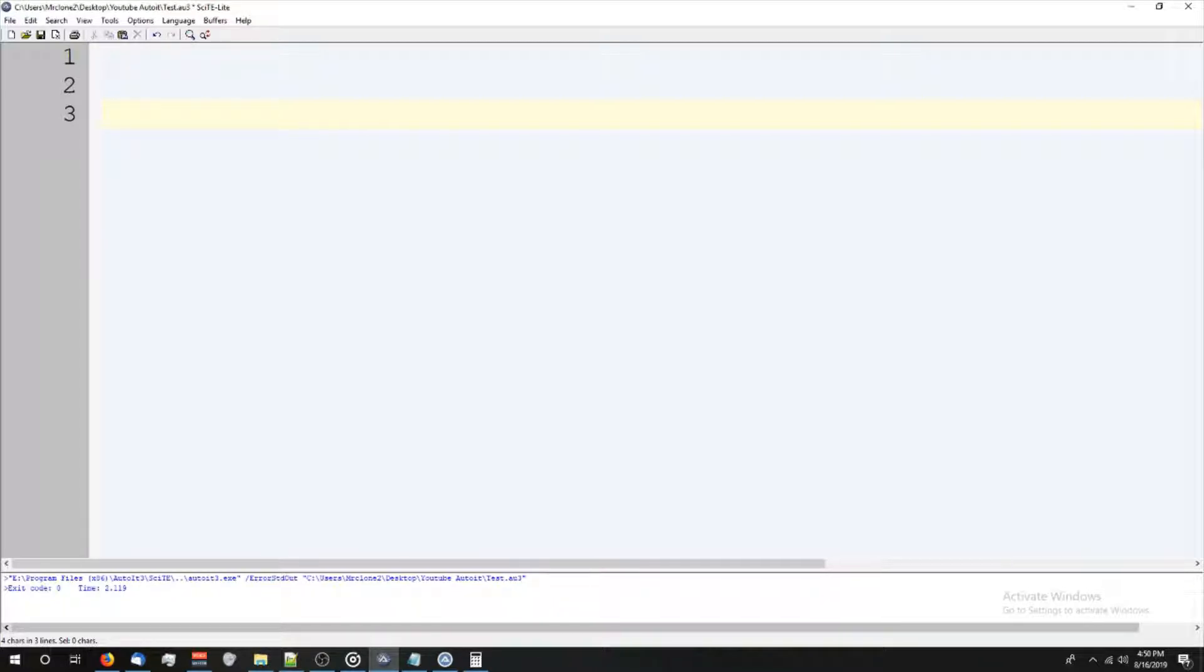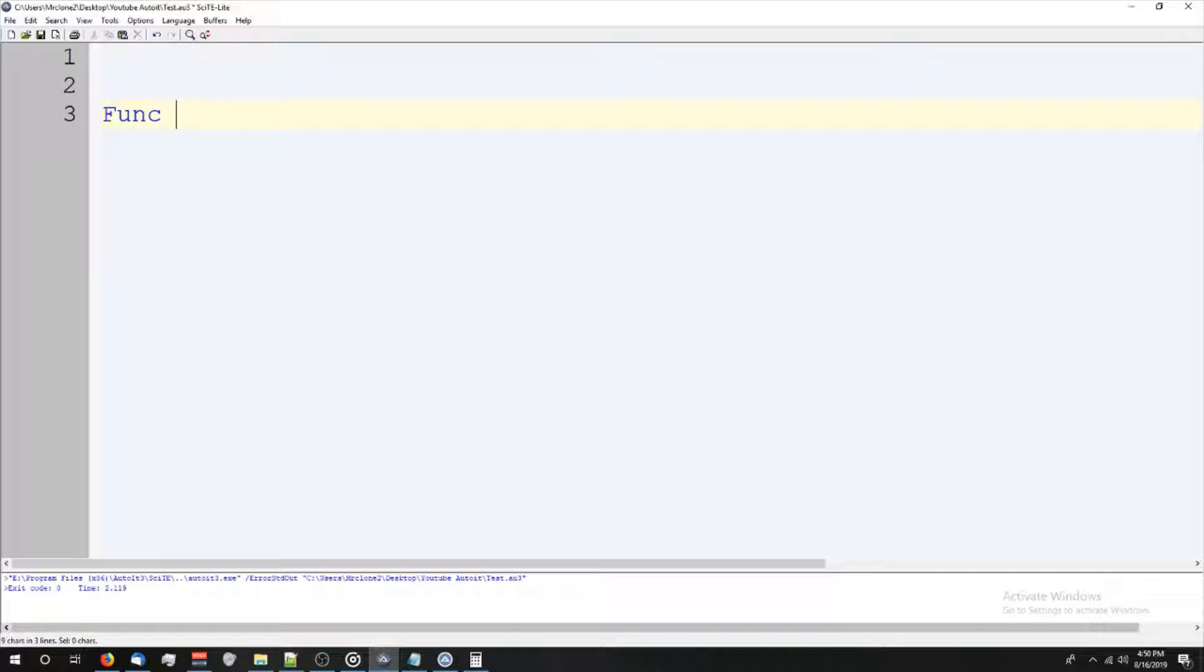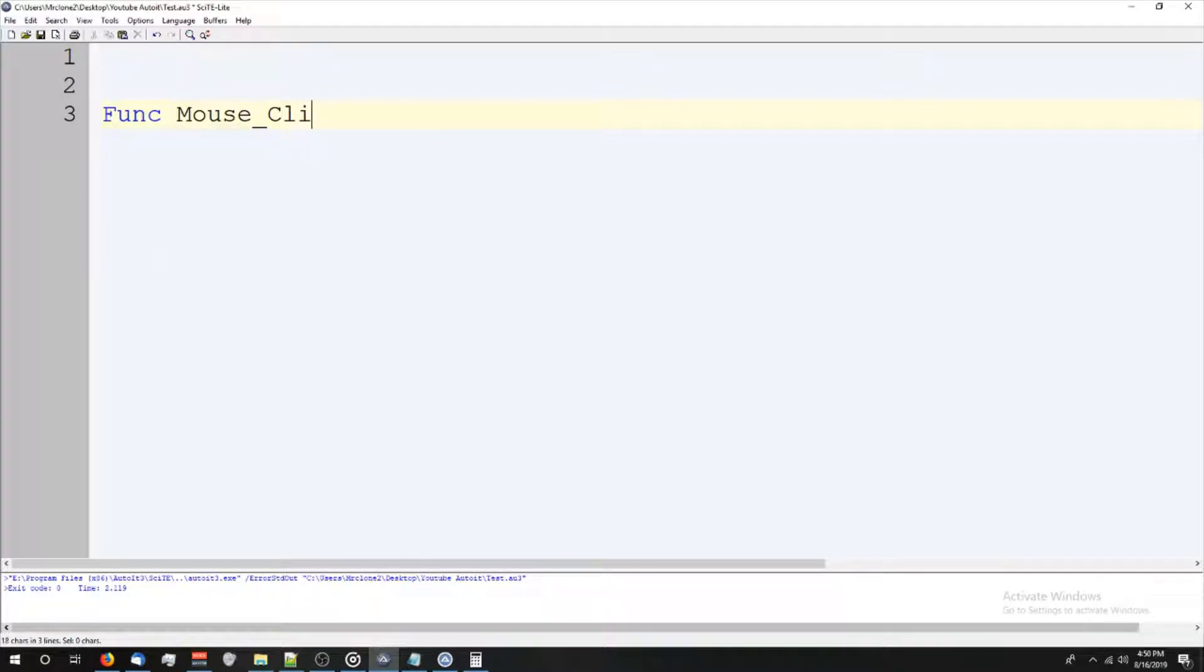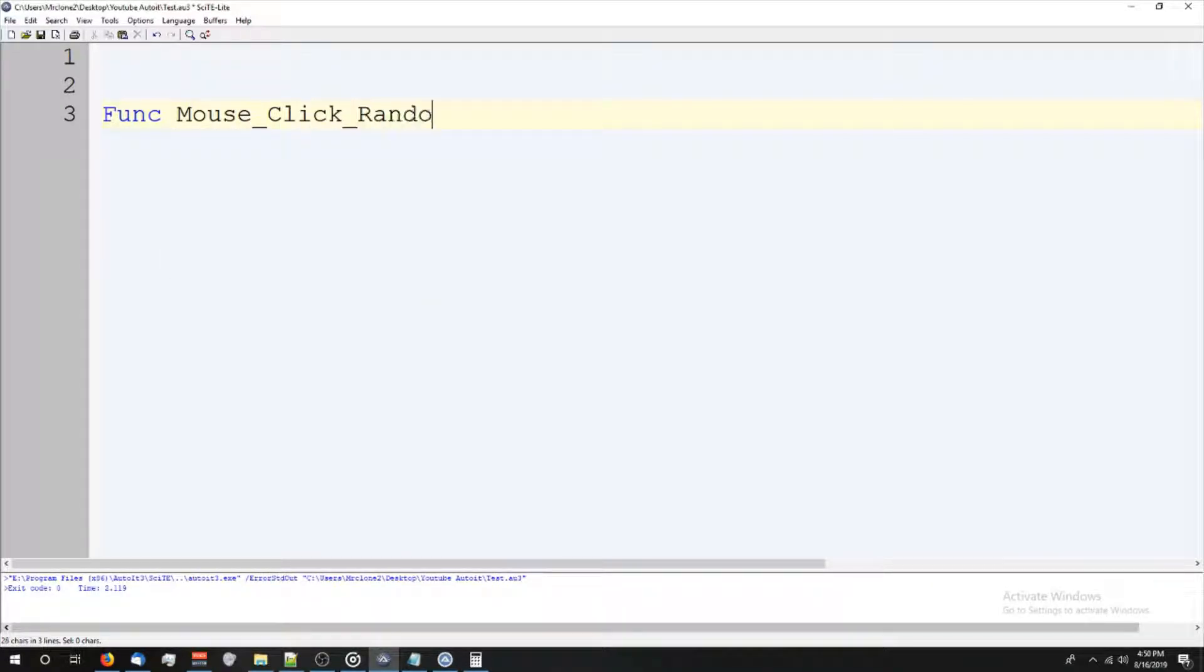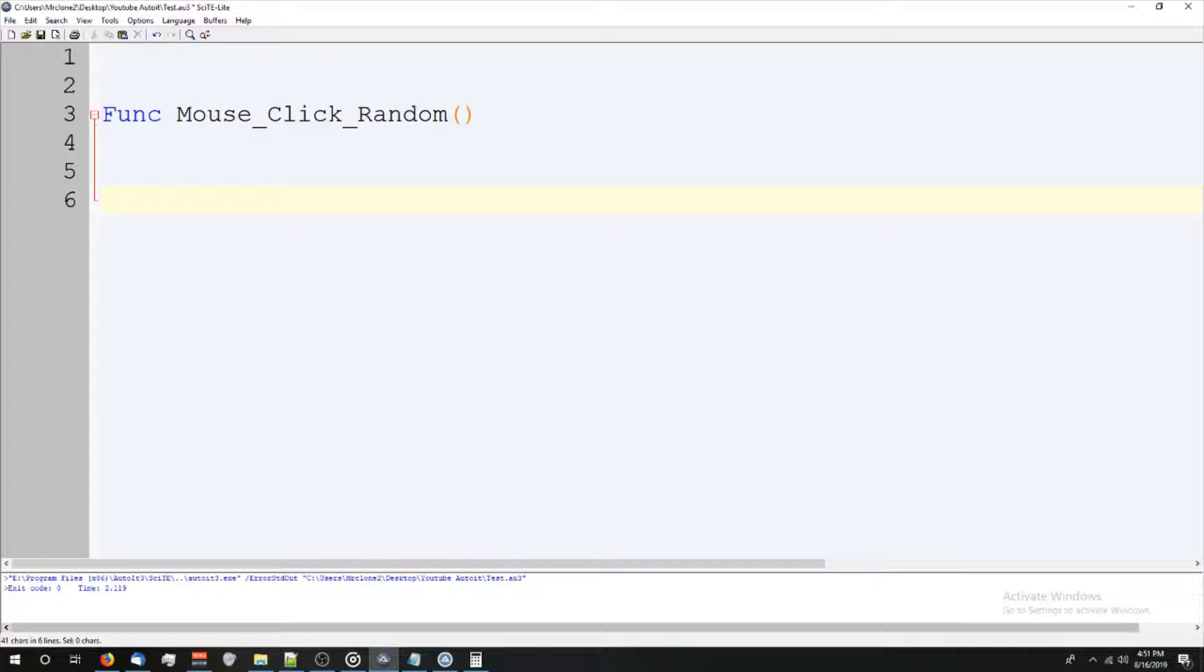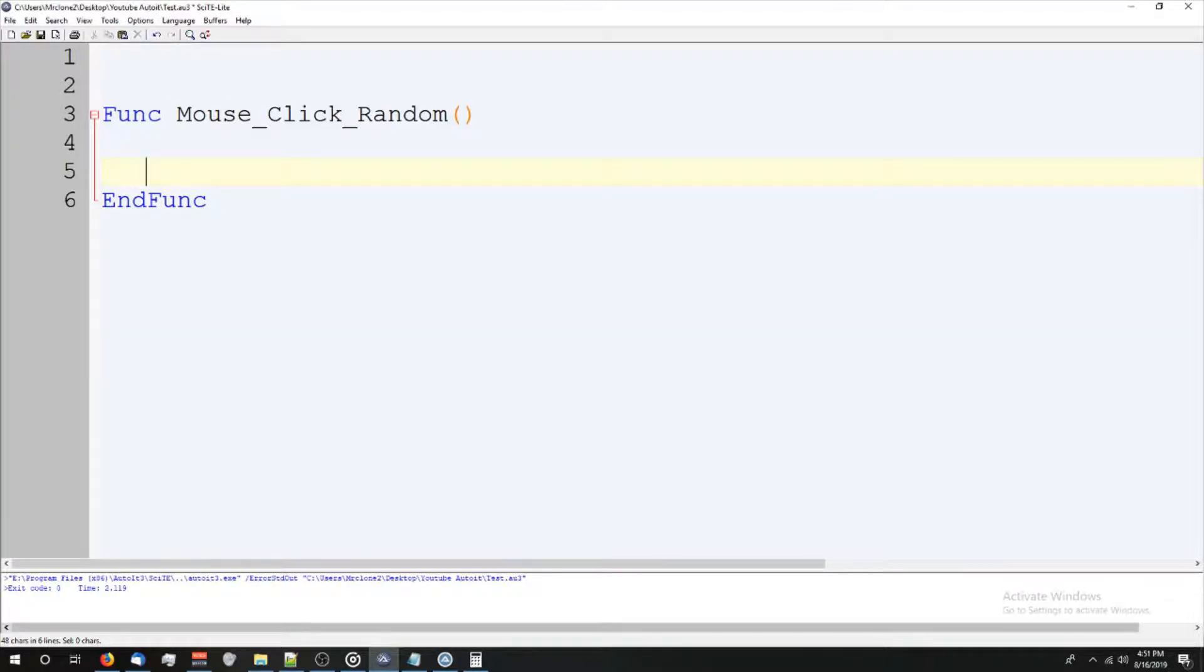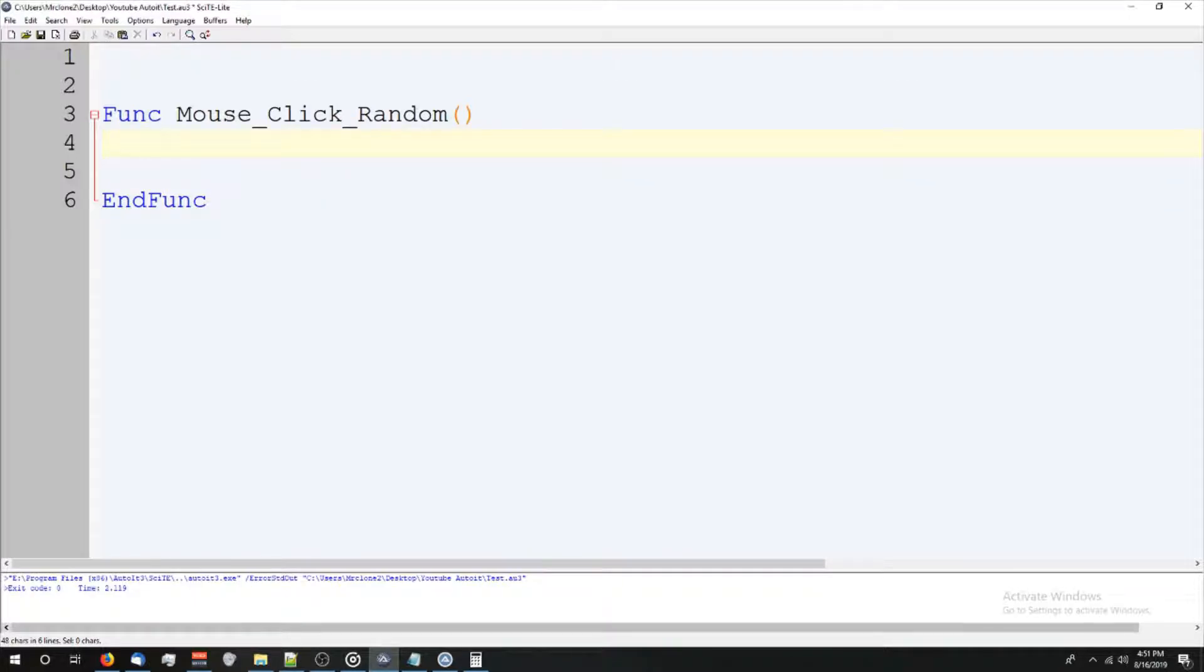So we define a function by using func and let's call this mouse click random. Now you can call this whatever you want. I'm gonna put the quotes. Now it takes us in. The way I like to do my functions is I press two enters, press shift tab, and then do end func. So now it's clean and I'm not gonna run any problems. End func is what you put at the end of a function.